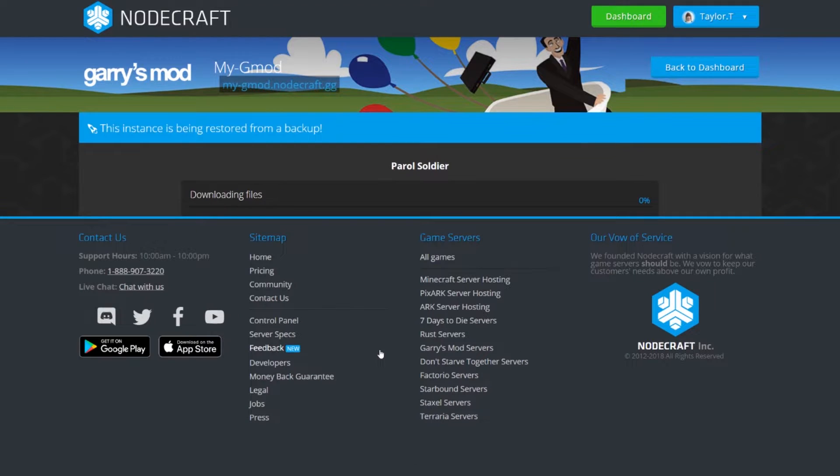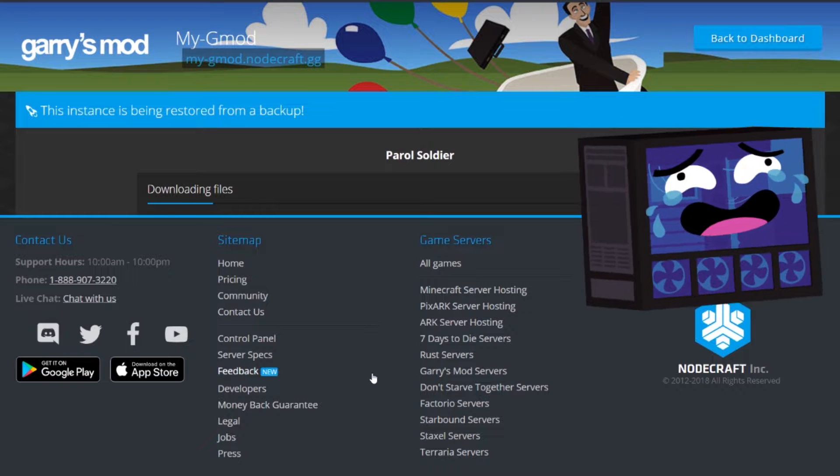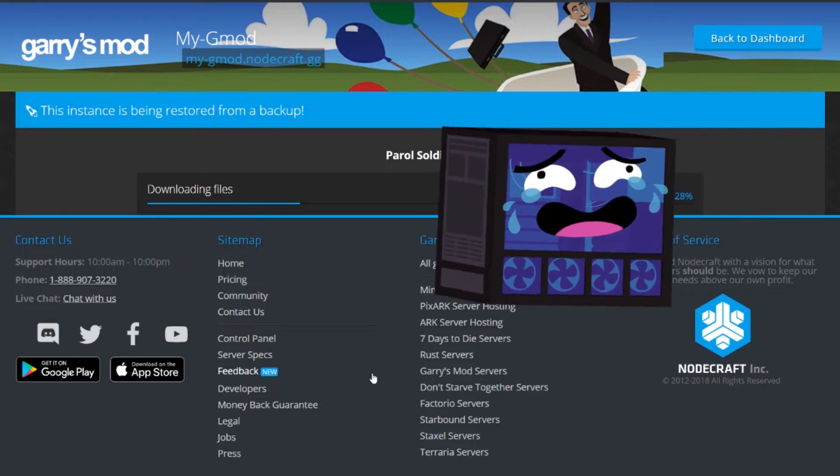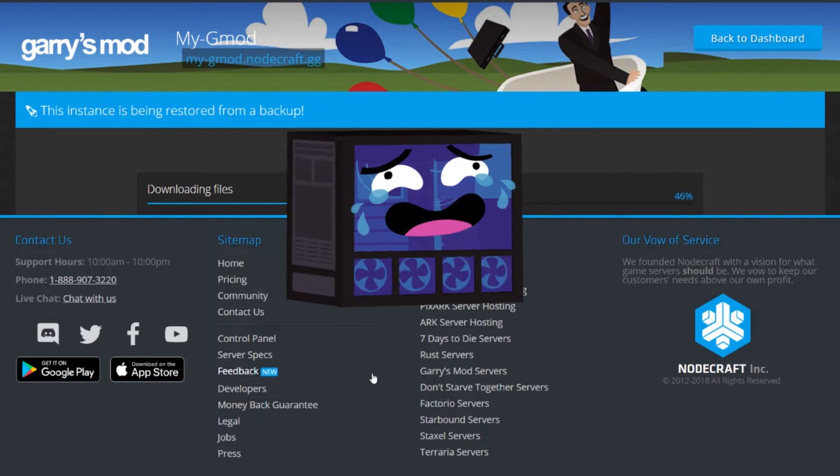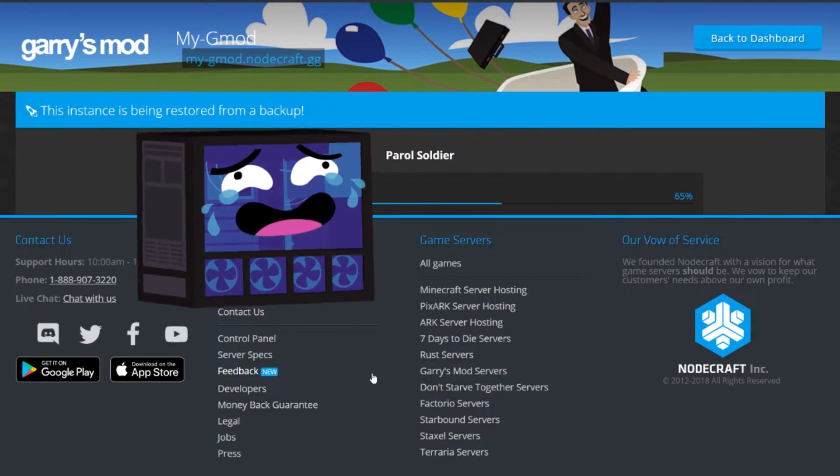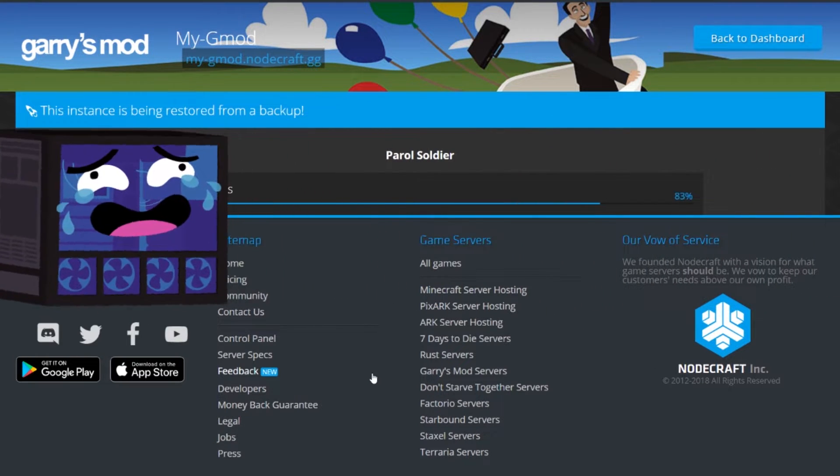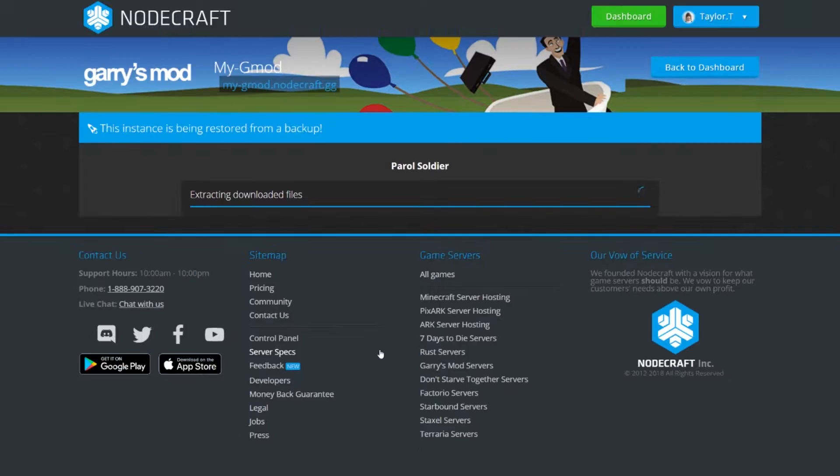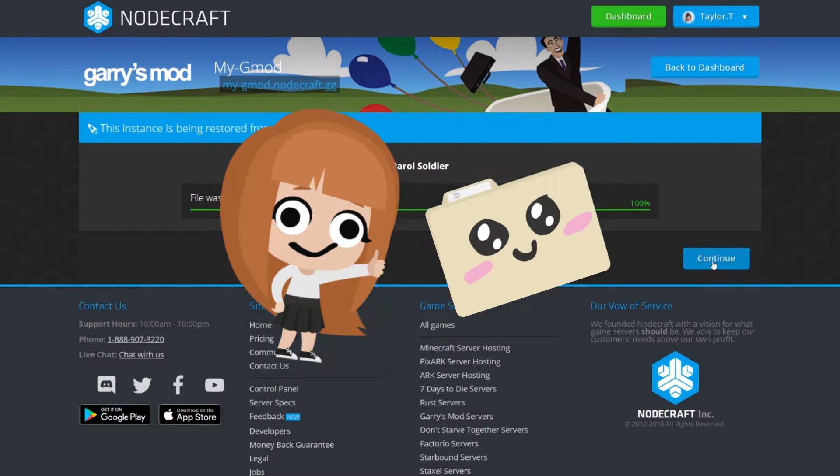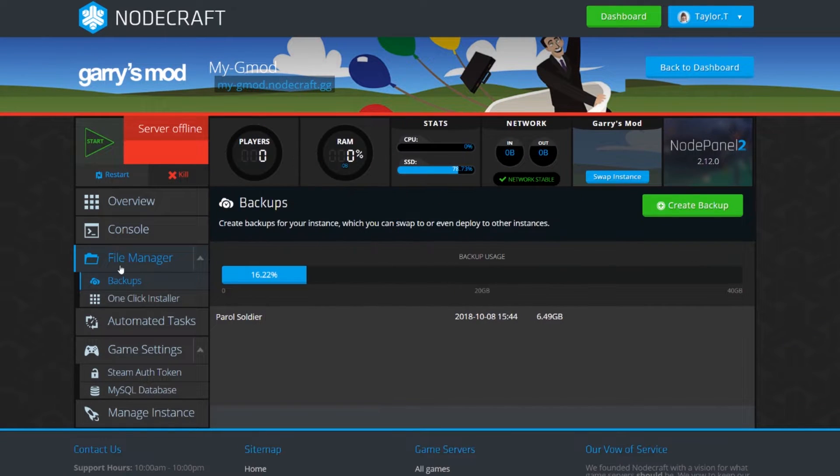Once you're sure you have everything you need, just head back to backups, click on the backup you want to restore, and click deploy. Everything is fine now. Yay.